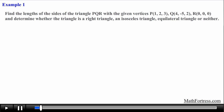Find the lengths of the sides of the triangle PQR with the given vertices and determine whether the triangle is a right triangle, an isosceles triangle, an equilateral triangle, or neither.